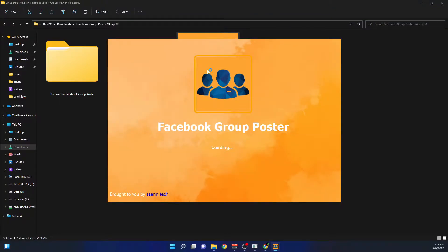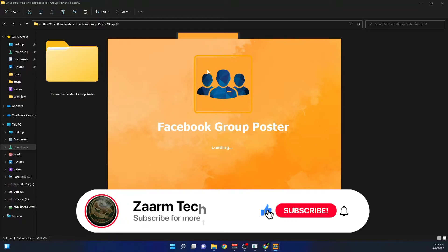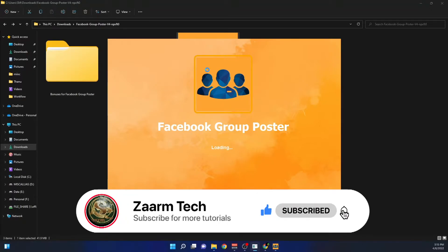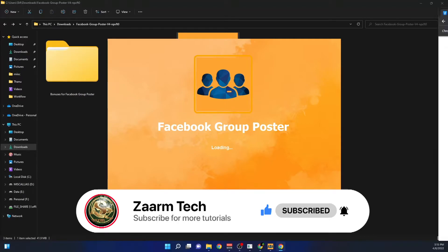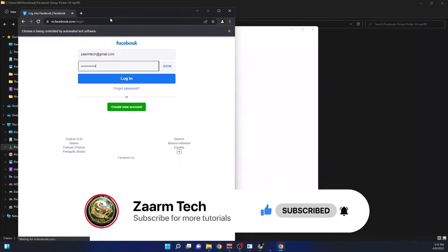I'm going to show you exactly what you need to do and how to use this software. I advise you to hit that subscribe button and like button so this video will spread to many people like you. Let's get started.